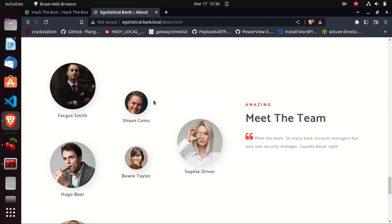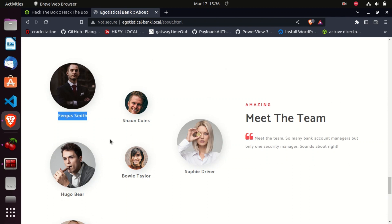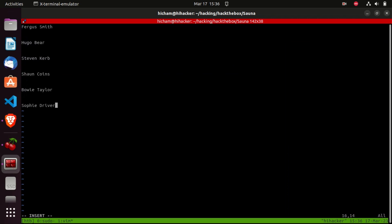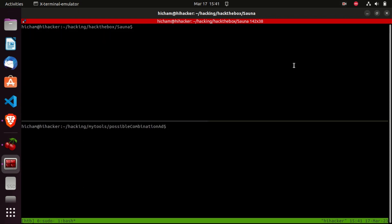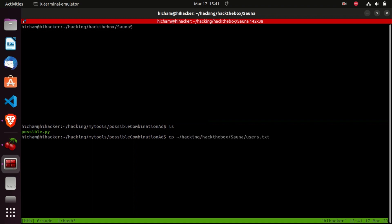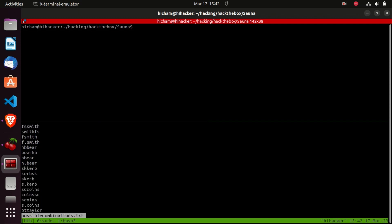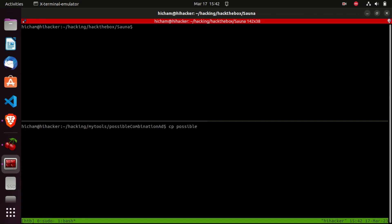We can use available wordlists, but I prefer to generate our own. I've created a Python script that generates possible username combinations that could be valid in Active Directory — I'll leave the link in the description. Let's copy the names, run the script, specify the path of the usernames, and it creates a file containing possible username combinations.